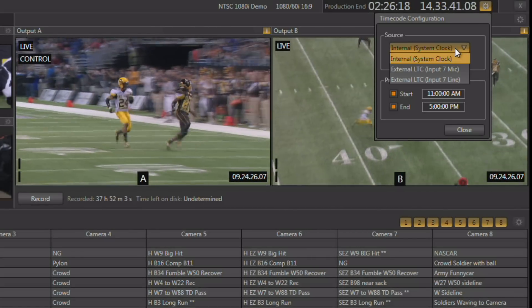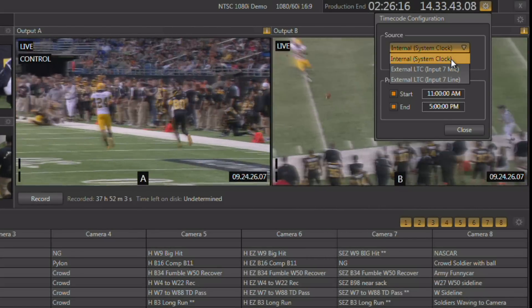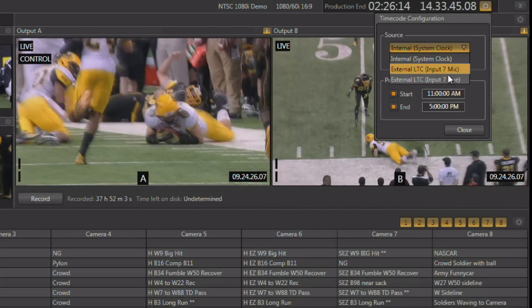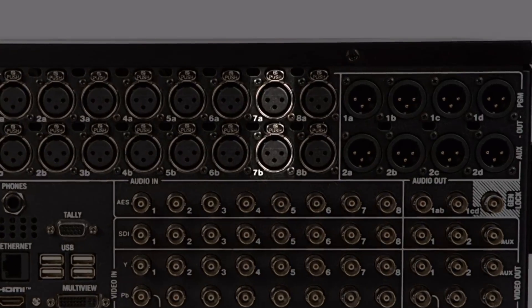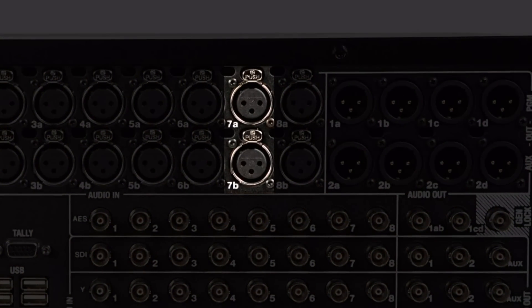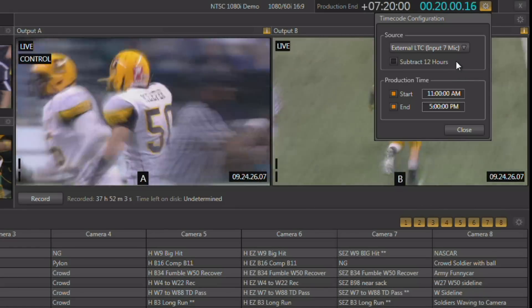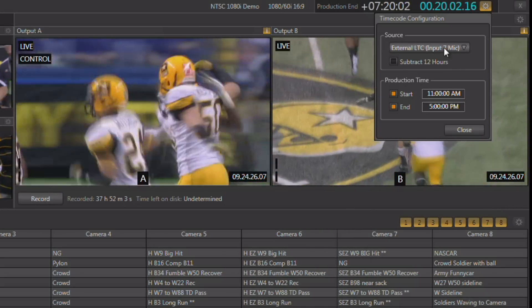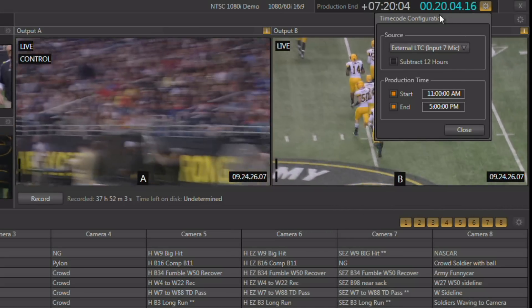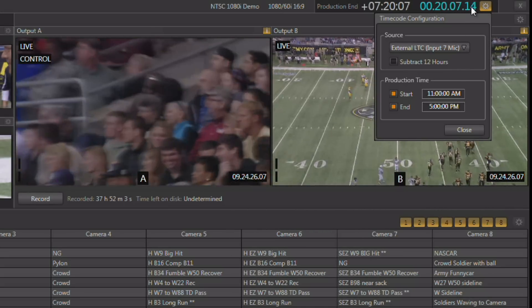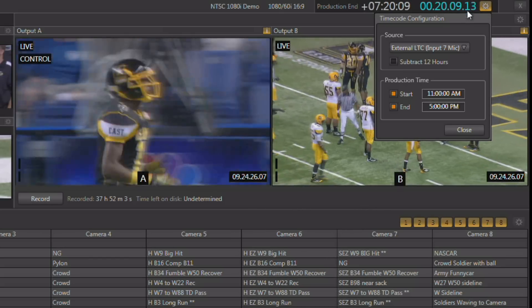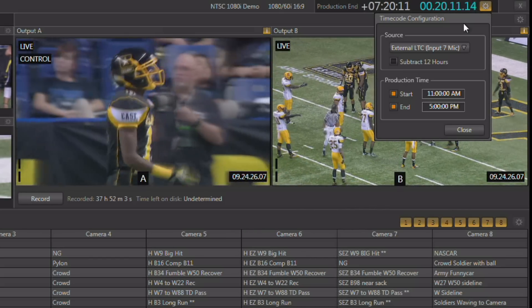The second production clock is either going to show time of day or the external timecode being fed into the system. Here you can select whether you want to use the internal system clock or the external timecode. External timecode is brought in as an audio input on input 7. As soon as you bring in external timecode and set the source to that timecode, you'll see the display changes color, showing you visually that you're accepting external timecode. This timecode — whether internal or external — will be stamped down to every video track recorded during your session.